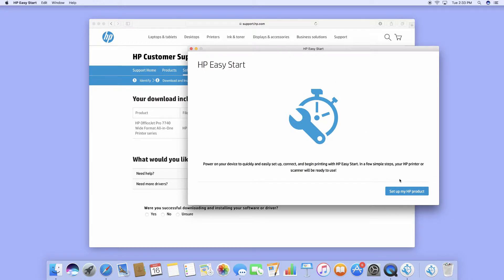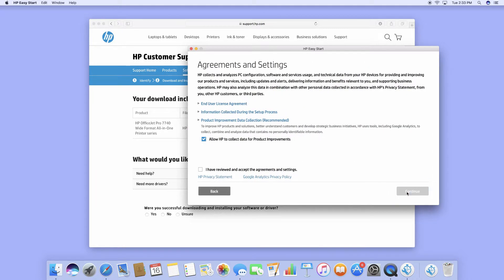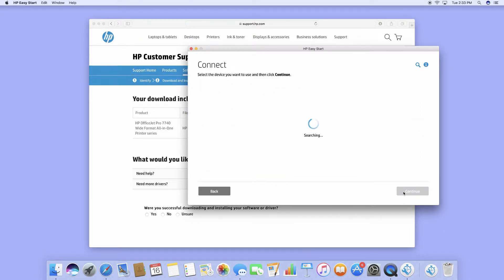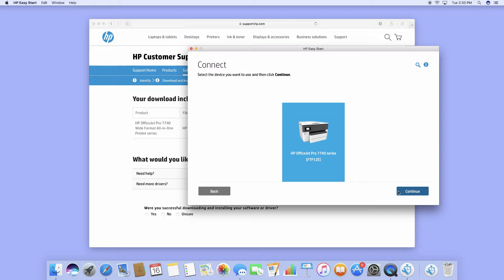Let us set up the product. We need to check on this box and continue. It has detected our printer. Let's proceed.